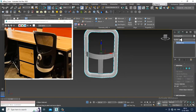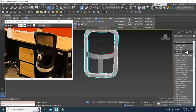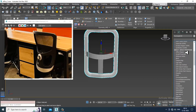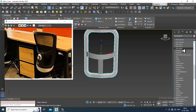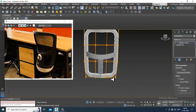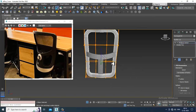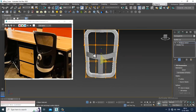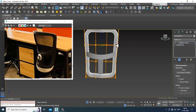Even if you want to give an FFD box over here for this, that can be done. Now it looks much better.